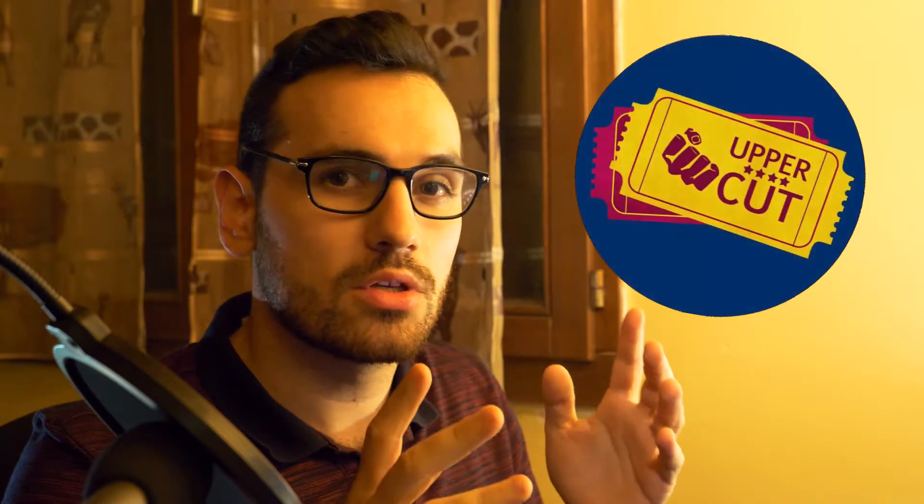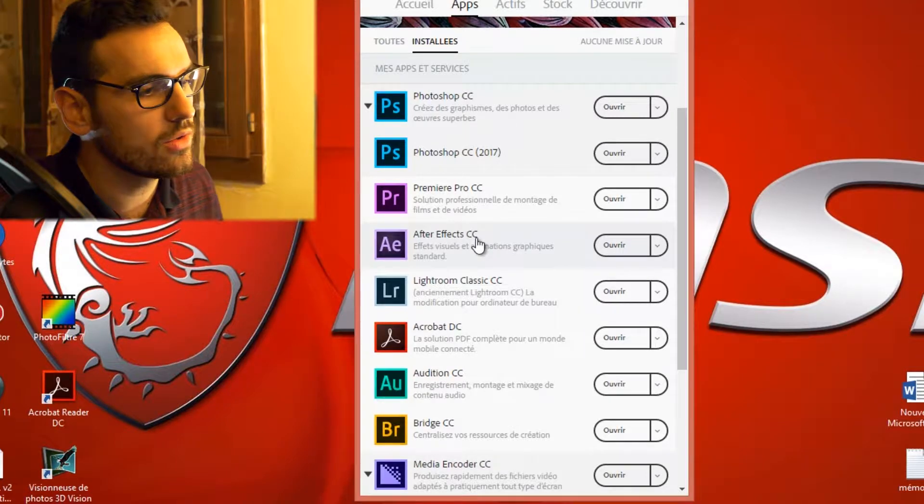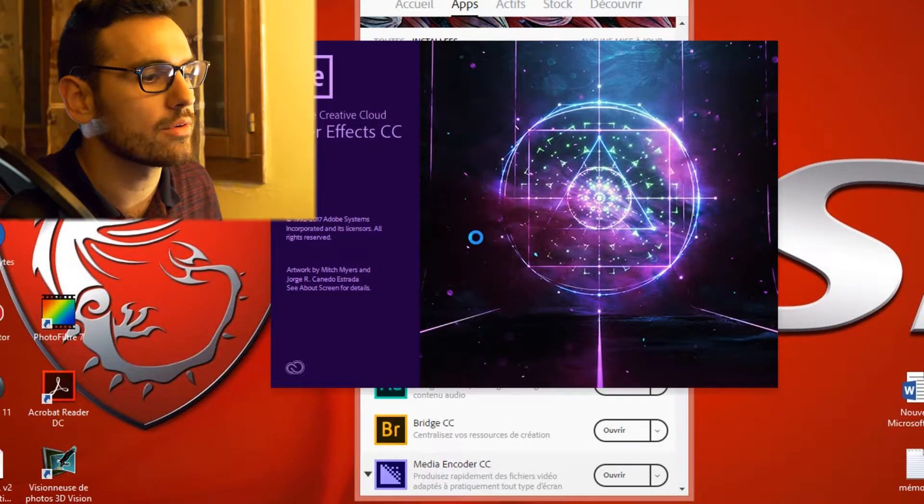Hey guys, BigBigFlo here. Today we're making a quick green screen removal for the channel Uppercut. Go check it out, link in the description. Even though it's in French, you might like what they do. So yeah, let's get started.